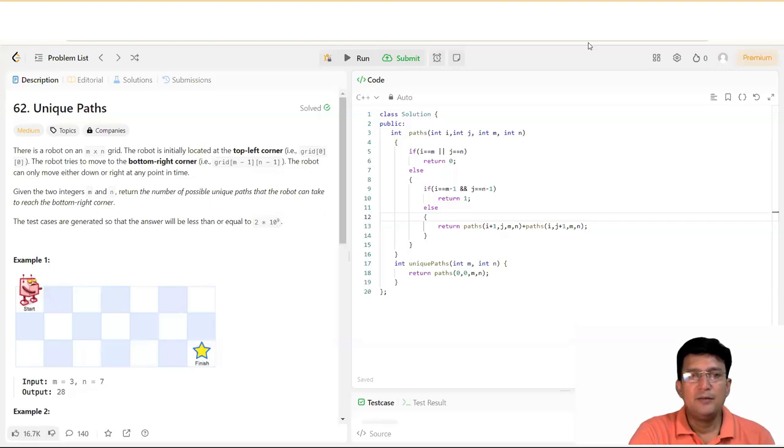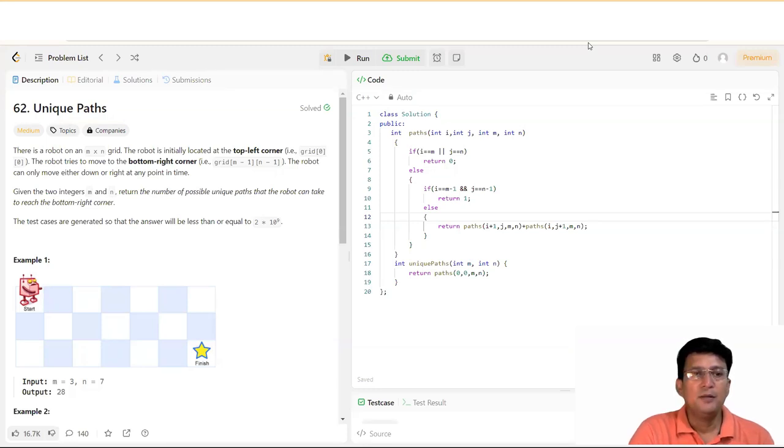Hello everyone. Let's take a very interesting problem, which is Unique Paths. This is LeetCode problem number 62.